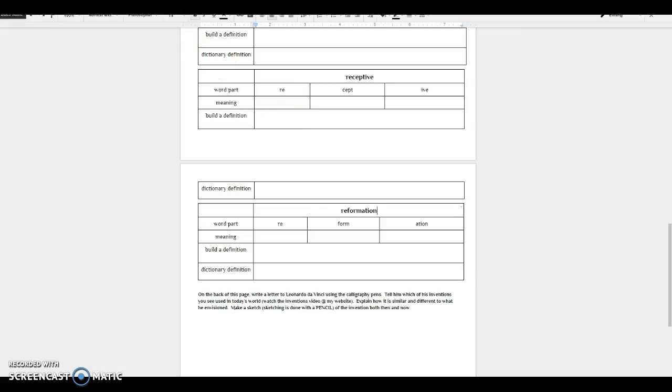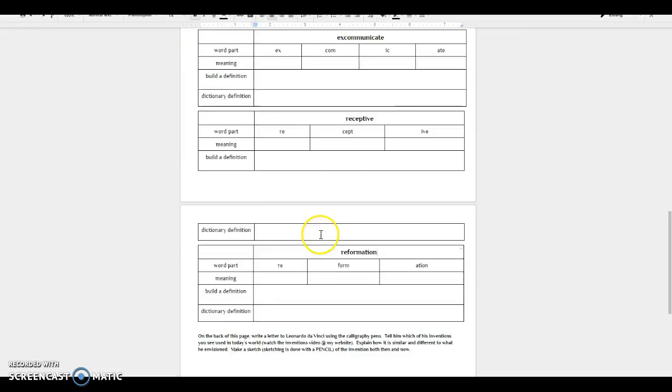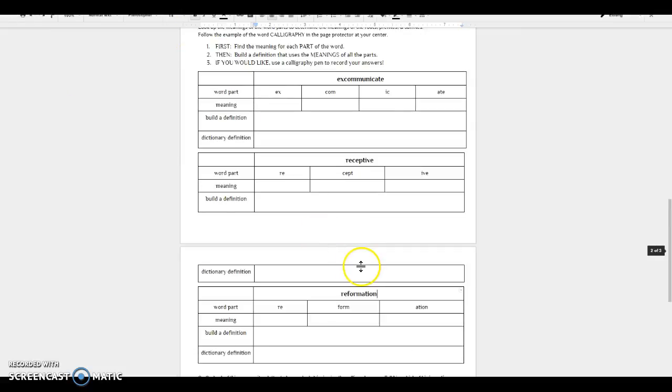If you finish before class is over, you can turn this in. If you do not finish, then it is homework and it is due tomorrow. Do not wait until you have all of your centers piled up on you. Make sure you finish this one tonight for homework. Thank you.